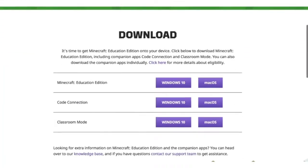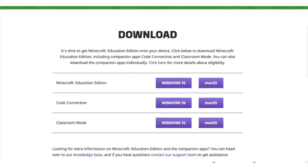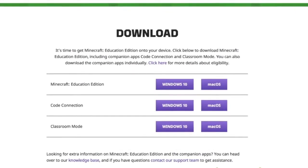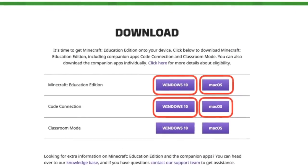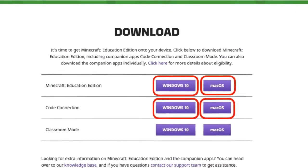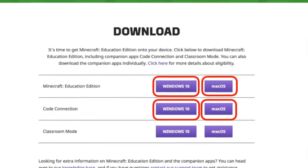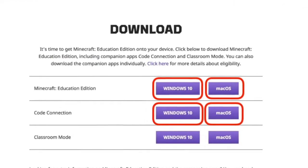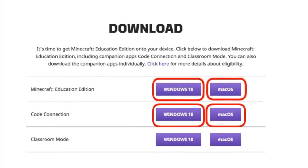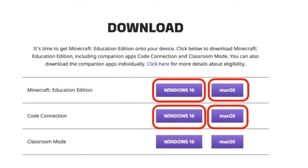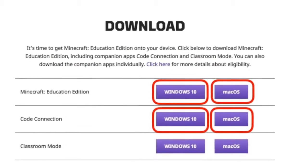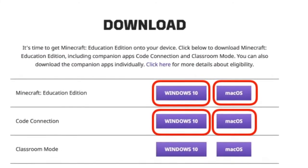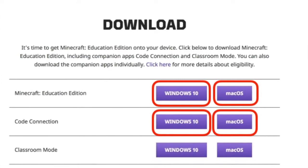Simply click on the support button and then click download. From here you will need to download two different files: Minecraft Education Edition and Code Connect. Choose your computer's platform and download. Once all the files have been downloaded to your computer, install them and you are just about ready for your child to start crafting.